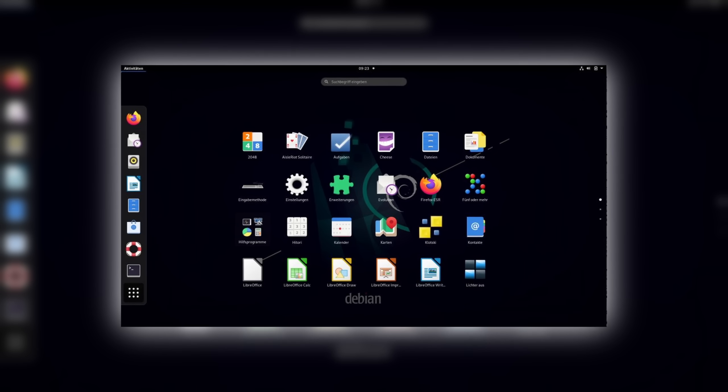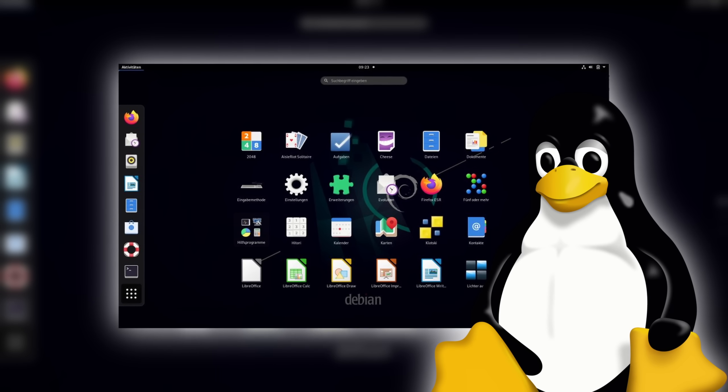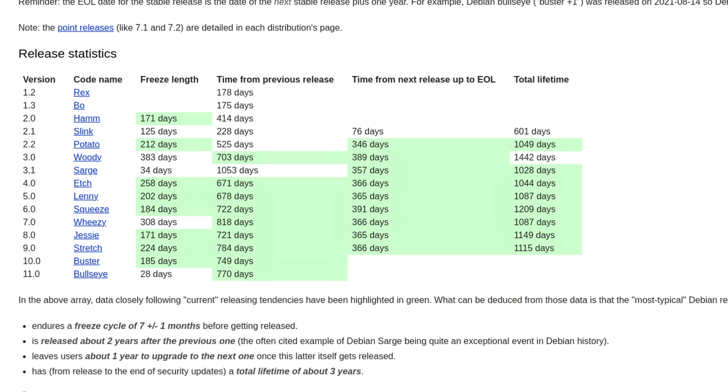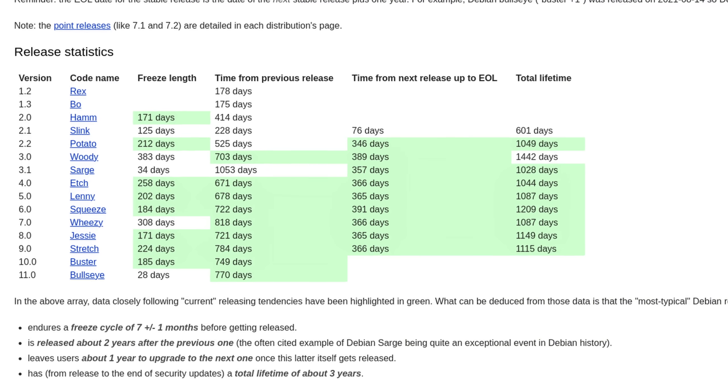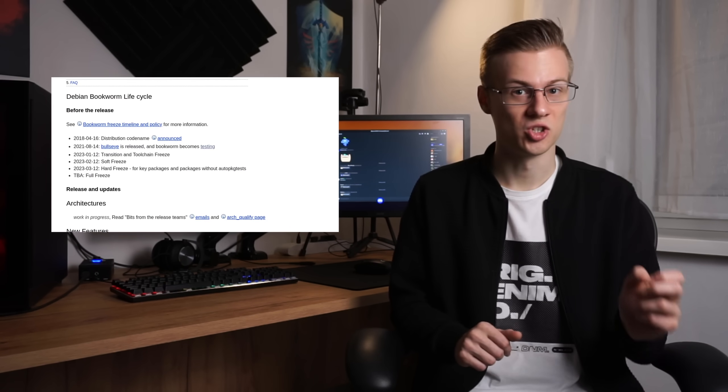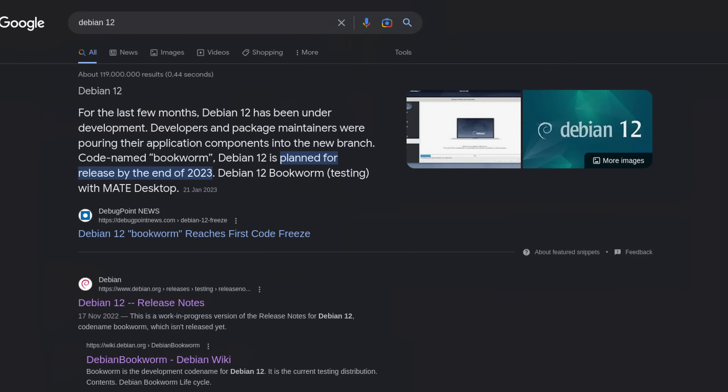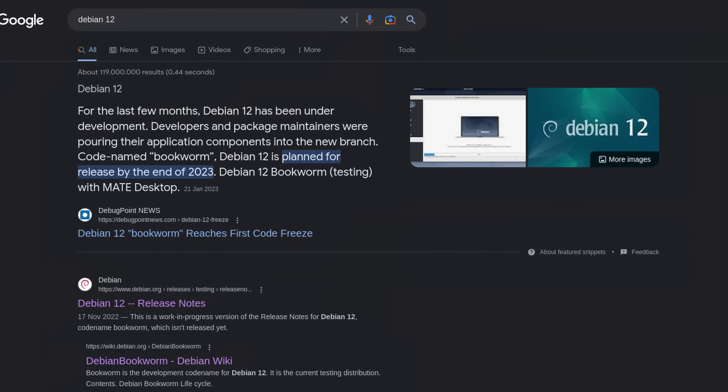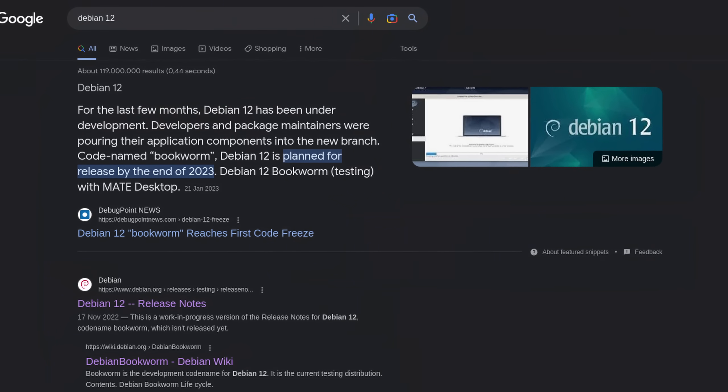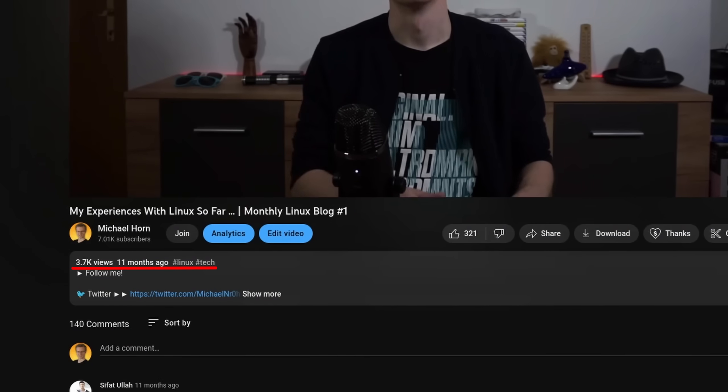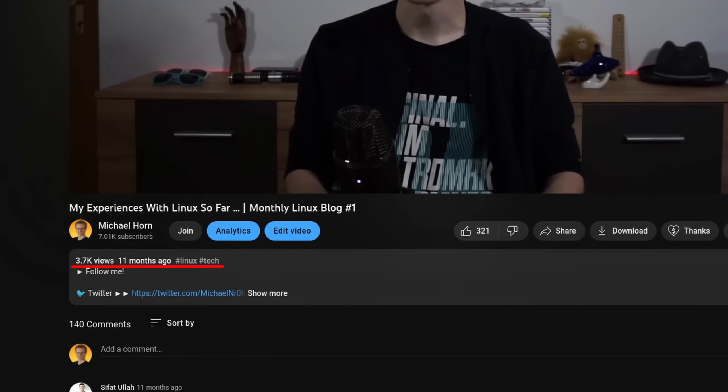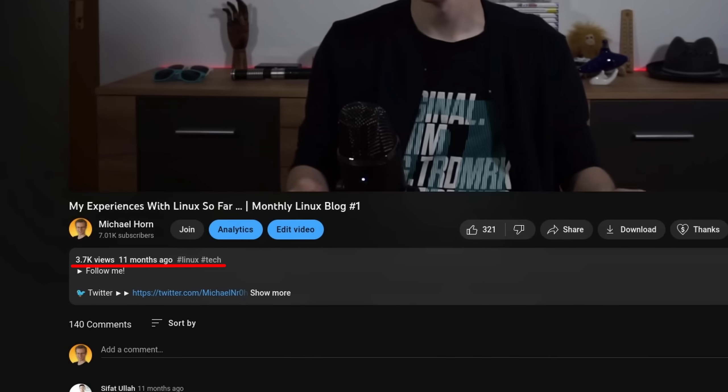The problem with that is that Debian packages are old because they are tested heavily. And since I did not want that, I chose to go with their testing branch instead. Debian 12 bookworm is still in development. And back when I used it, packages kept getting updated very frequently.